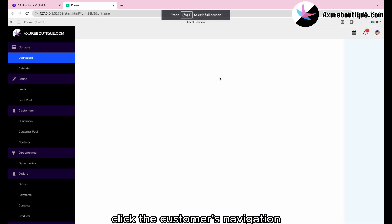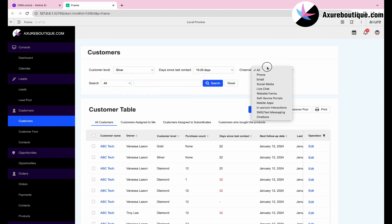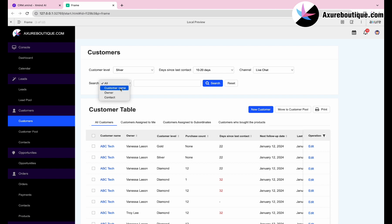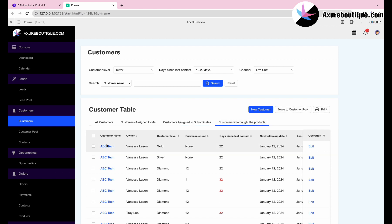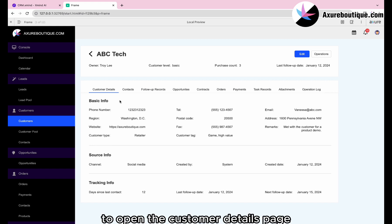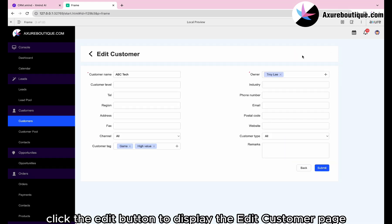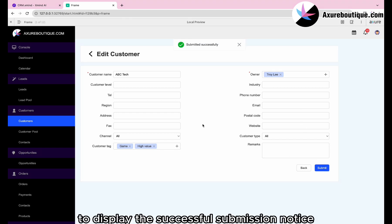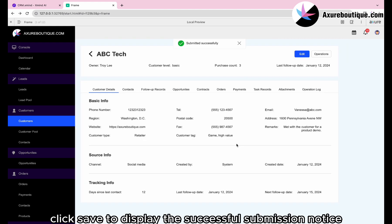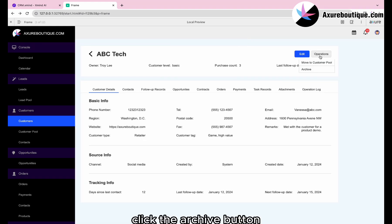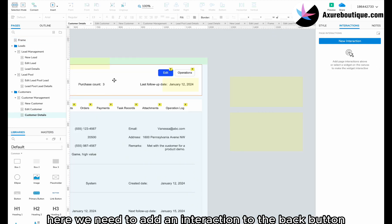Review the prototype. Click the customer navigation to open the customers page — you can select options from the drop-down list and switch tabs. Click on a customer name to open the customer details page and switch between different module tabs. Click the edit button to display the edit customer page, then click the submit button to display the successful submission notice. Return to the previous page. Click operations, then select move to customer pool to open the pop-up. Click save to display the successful submission notice. Click the archive button to open the pop-up, then click save to display the successful submission notice. We need to add an interaction to the back button to return to the previous page.